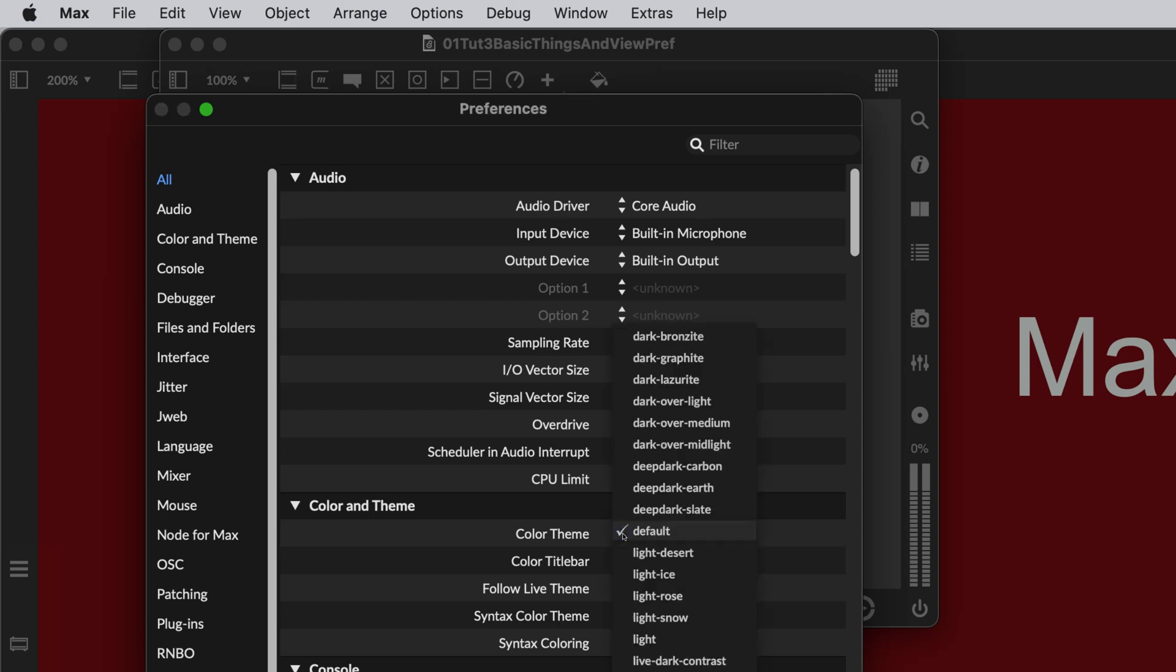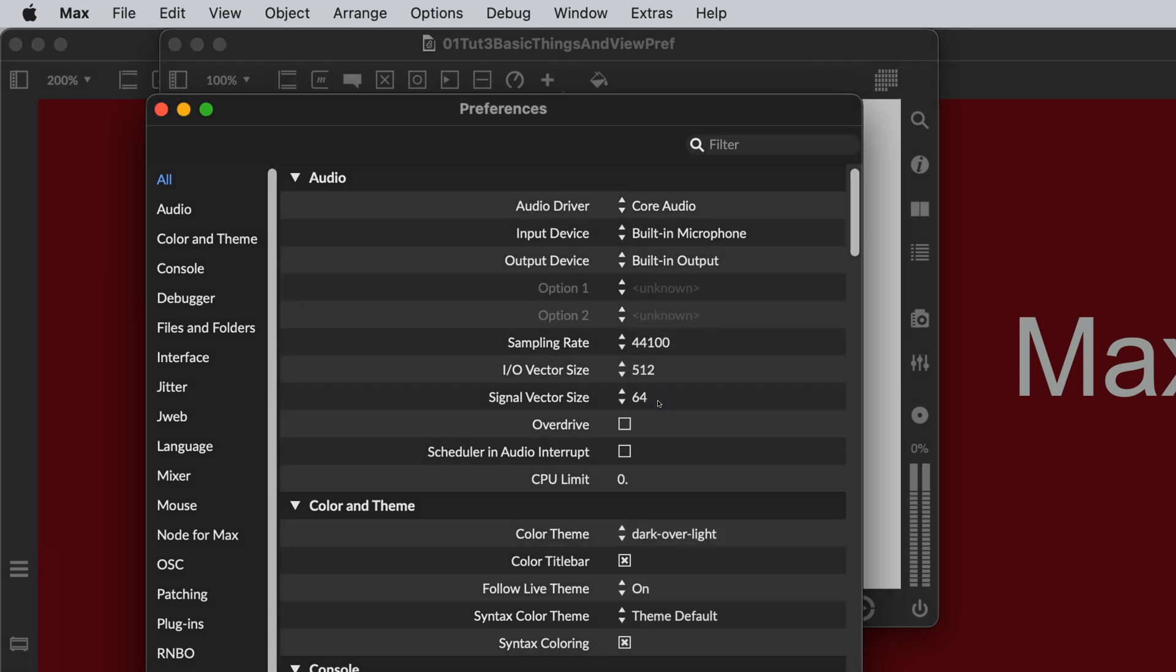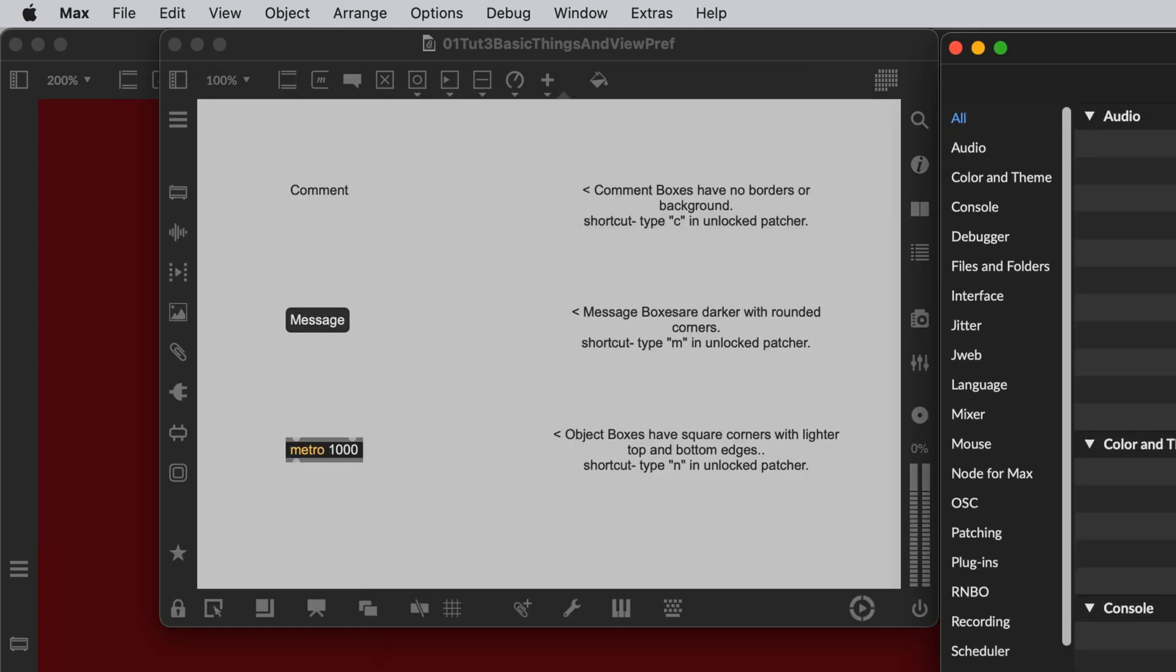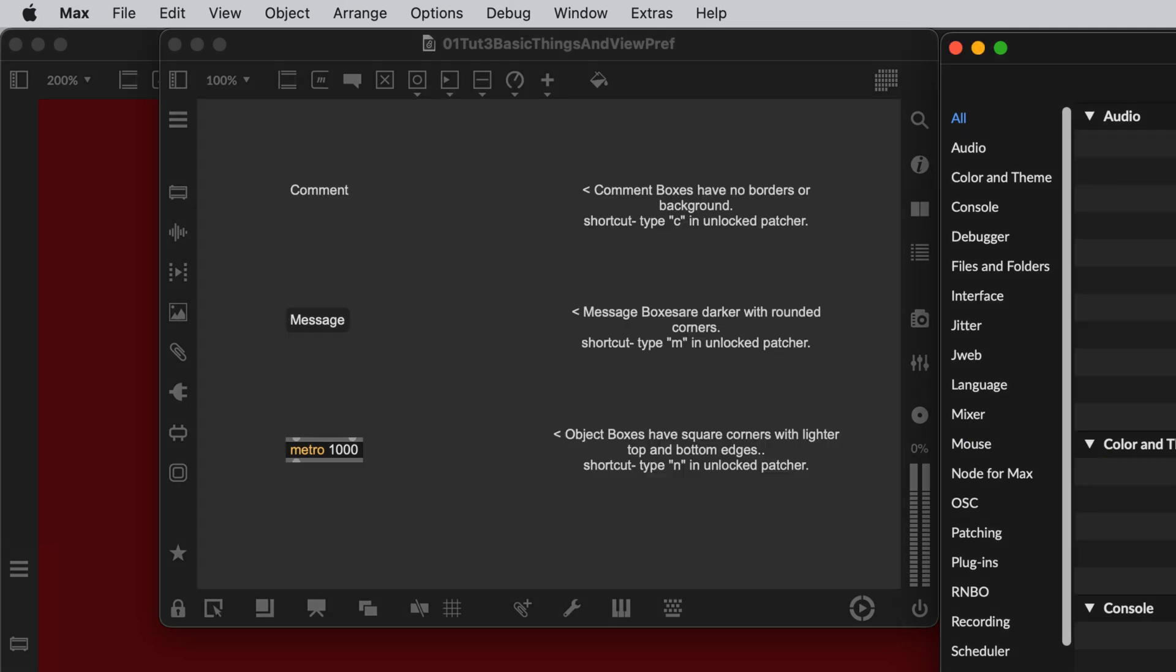We are going to go to Dark Over Light, which will remind you of older versions of Max. And I think you can see, although the Preference pane doesn't change that much, you can now see that over here, it's a very different world. I'm just going to click back to default so you can see the difference.